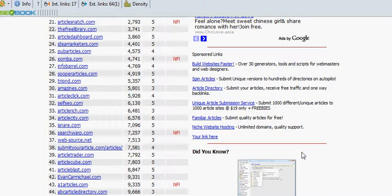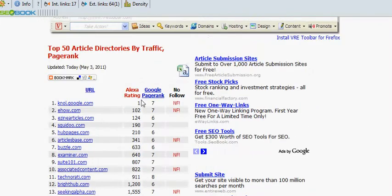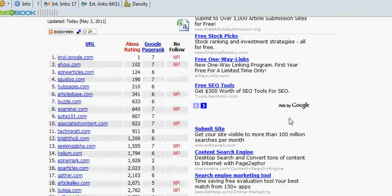Hello everybody, it's Wolfgang Bloomfield here again from firstpageofgoogle.com — that's firstpageof, all one word, dash-google.com. Today I'm here to show you how to submit articles to local directories. It's quite an important job because you need to build linkbacks to your site. I have a list of the top 50 article directories, and as you can see they've all got very high page ranks. The idea is that some of that page rank will rub off on your own website.